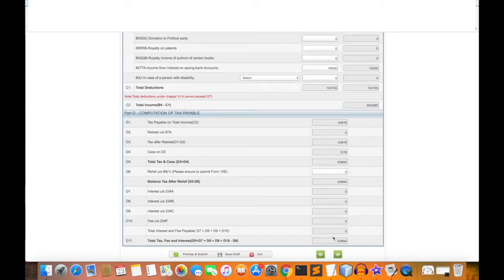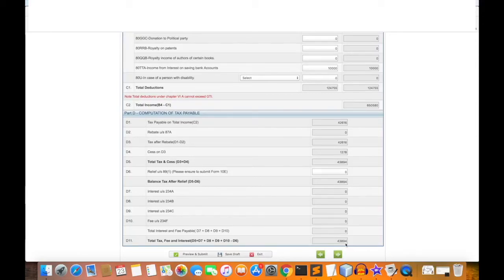If there is some interest from a previous year, that interest is also applicable. If the person has no such interest, that amount is ₹0. So the total of tax, fee, and interest is ₹43,894.